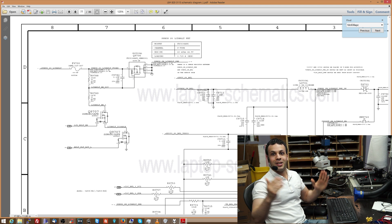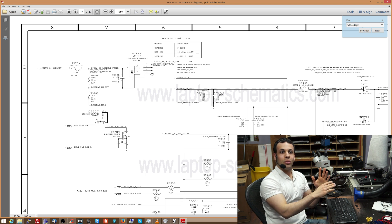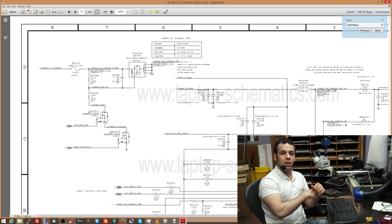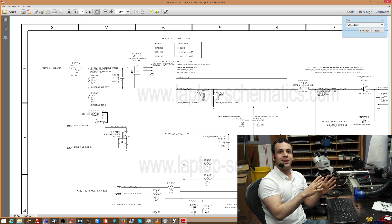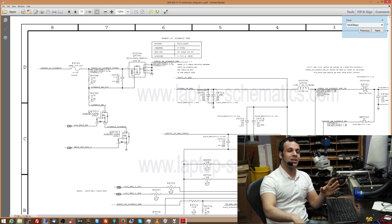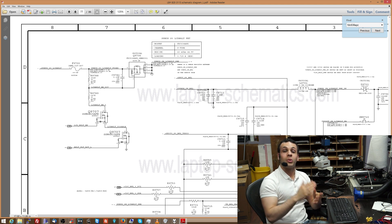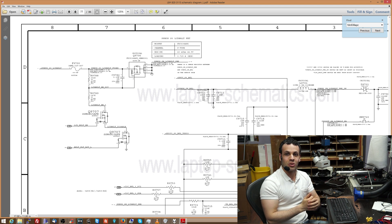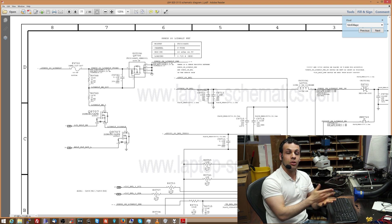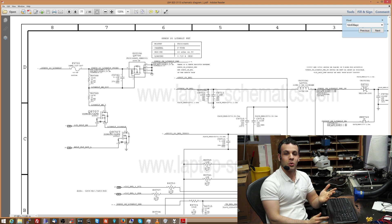That's it. No substrate, no holes, no silicon, none of that silicon dioxide stuff. It's a resistor. That's what a transistor is — a resistor whose value you can change.